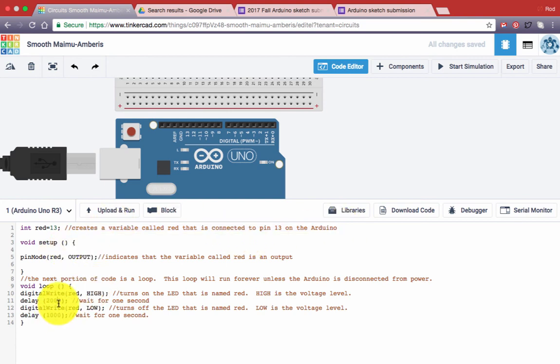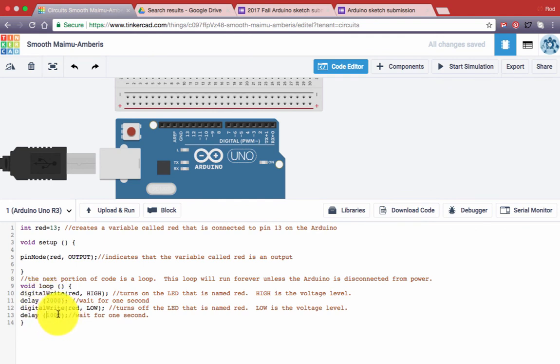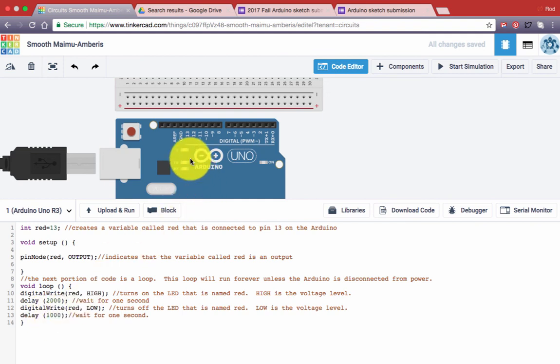So, make some adjustments to the values of the timing. See what happens if you change these to 500. See what happens if you change them to 50. See if you can still see that light blink.